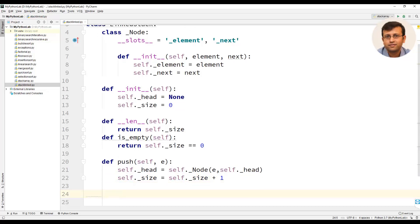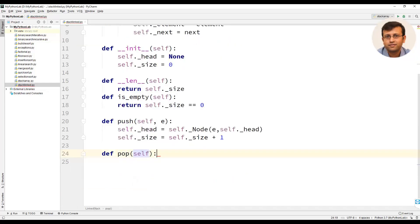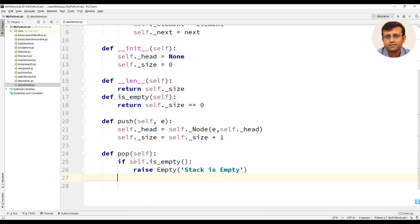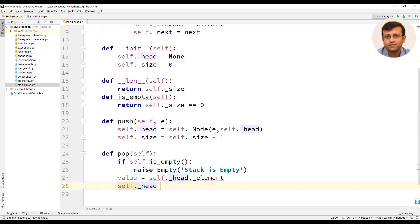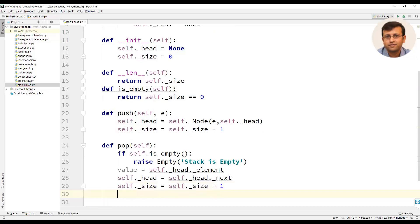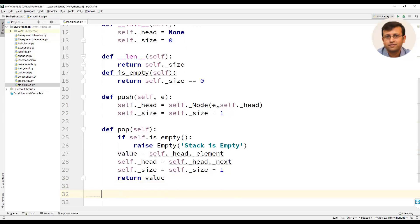The other method of the stack ADT is pop. We will define the pop method, and the first statement would be to check if the stack is empty. If self.is_empty(), we raise an exception using the Empty class. Then value equal to self._head._element, and self._head equal to self._head._next. We will then decrement the size: self._size equal to self._size minus 1, and finally return the value of the popped element.